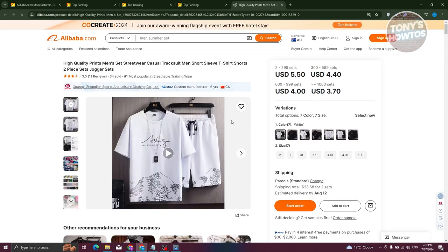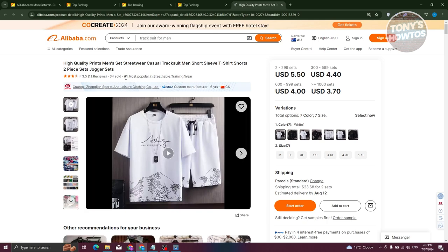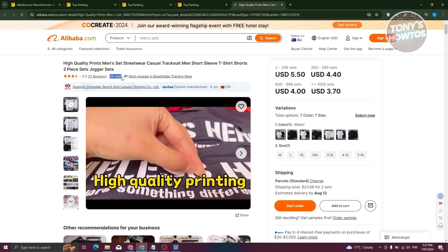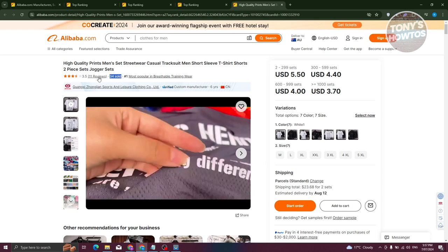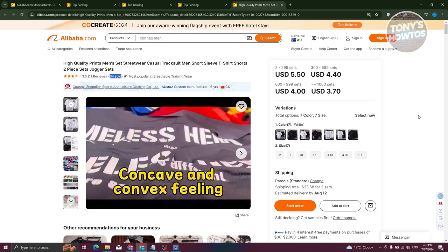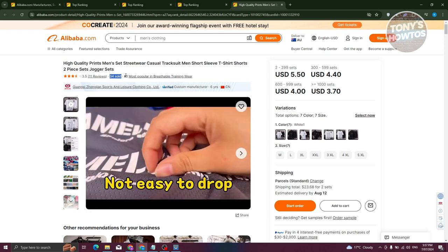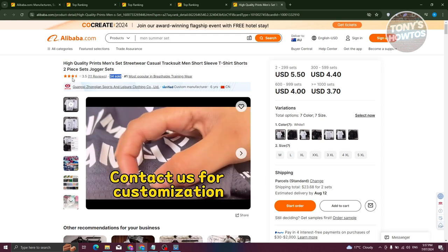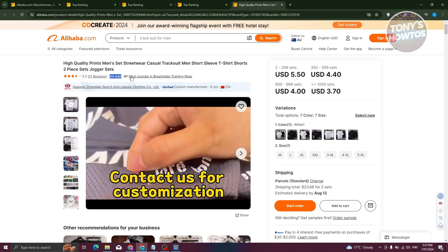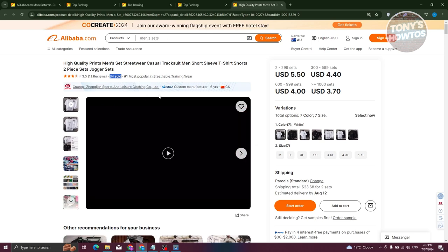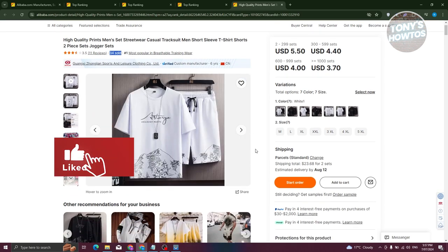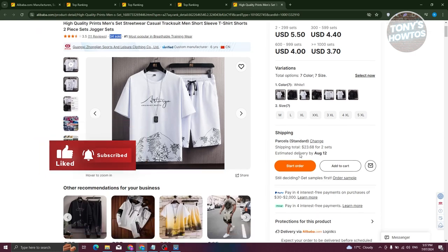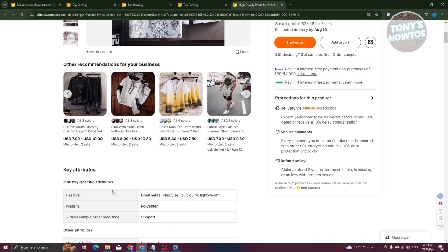If you click and open the product in a new tab, you should be able to see specific details about it — the ranking, how many were sold, the star rating, and the number of reviews. The ranking is based on stars received, reviews, sales, and the amount of people clicking on that specific product — it's a combination of a lot of things. On the right side you can see different details about the product, the shipping, and the attributes.